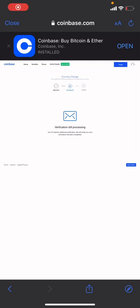So that was the process of changing your country on Coinbase. If you find this video useful, make sure to like this video and don't forget to subscribe and hit the notification bell so you can get notified of our newest uploads. Thank you for watching.